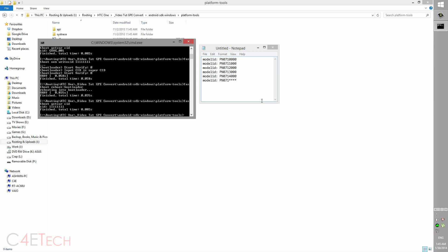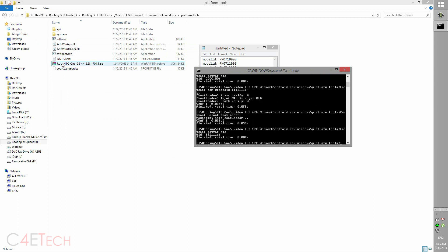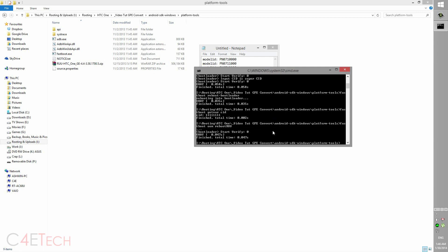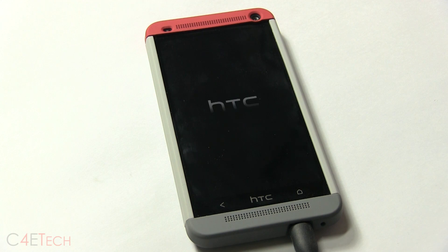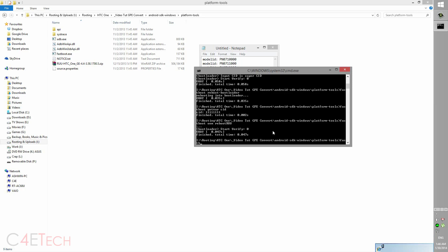So the next thing you do is, you've got the RUU file here that you've downloaded. Type in fastboot oem rebootRUU, in caps RUU. So now your phone will go dark and you will see an HTC logo, just an HTC logo on your phone. Once you see that, type in fastboot flash zip caps RUU and hit tab, and that will select your file name, the file over here.